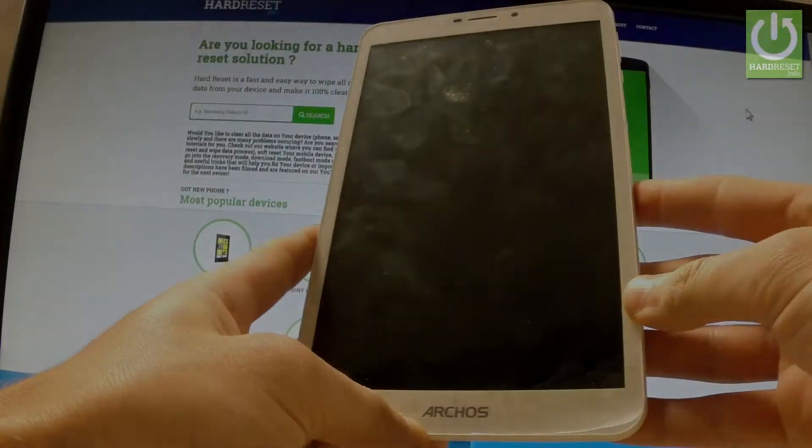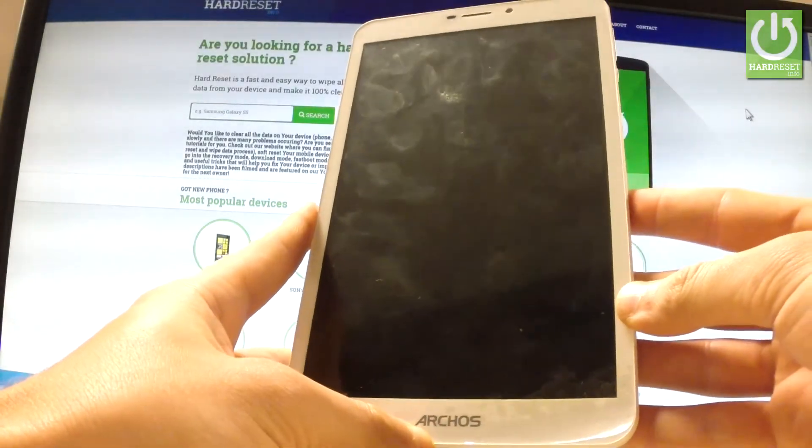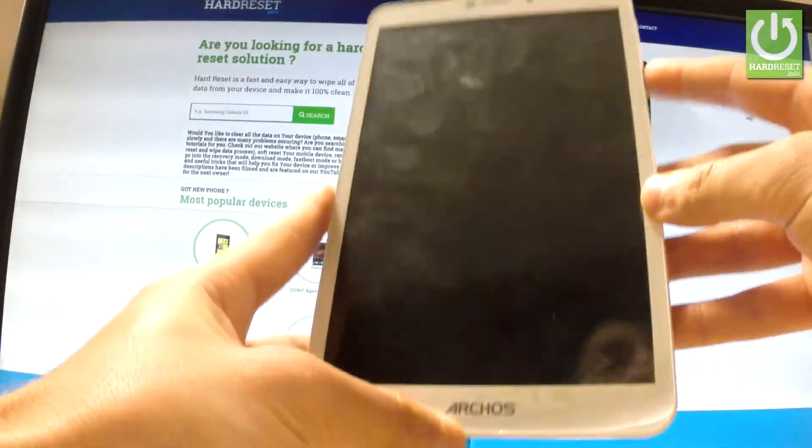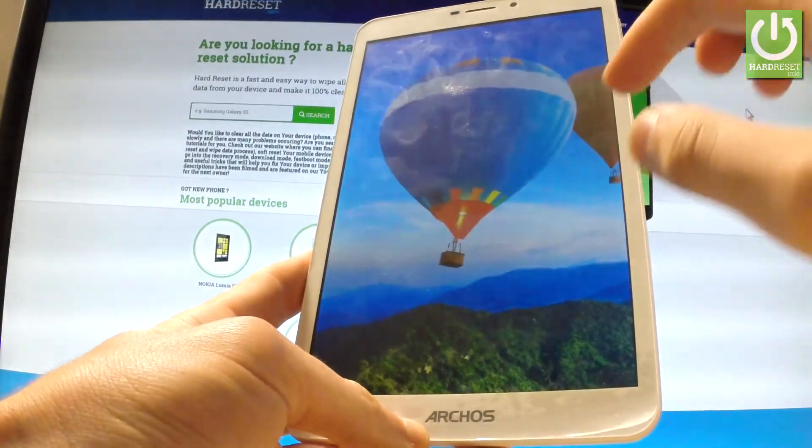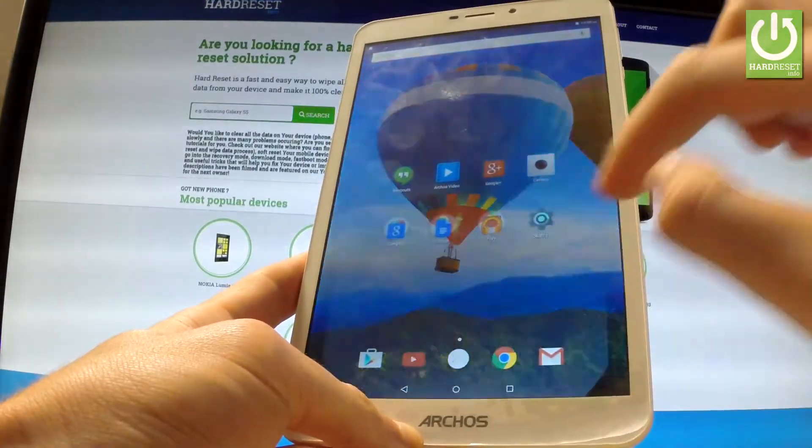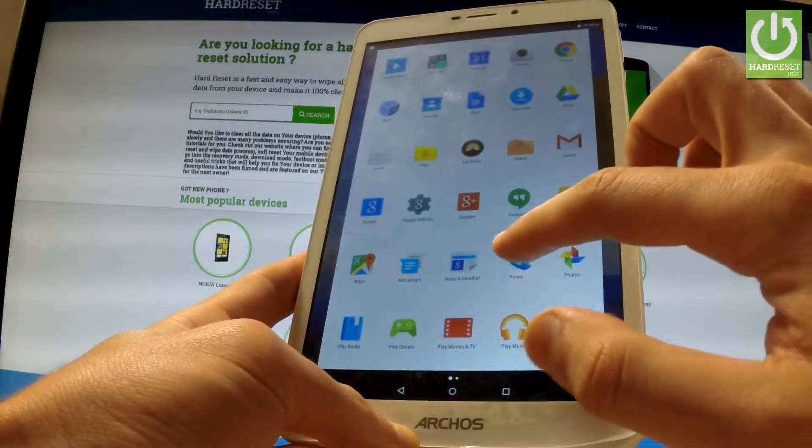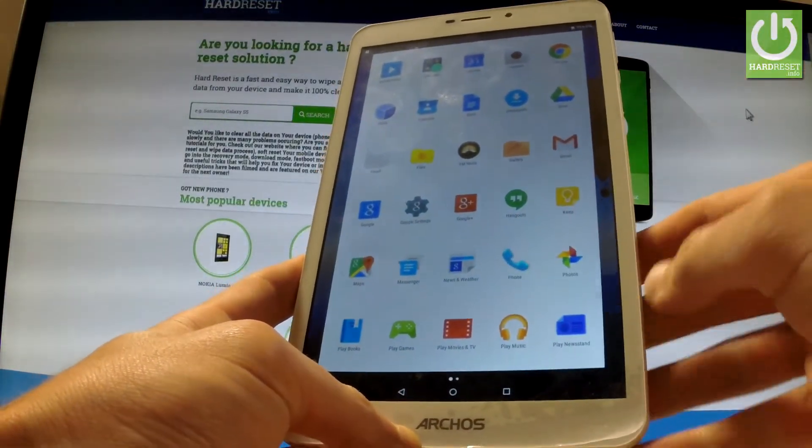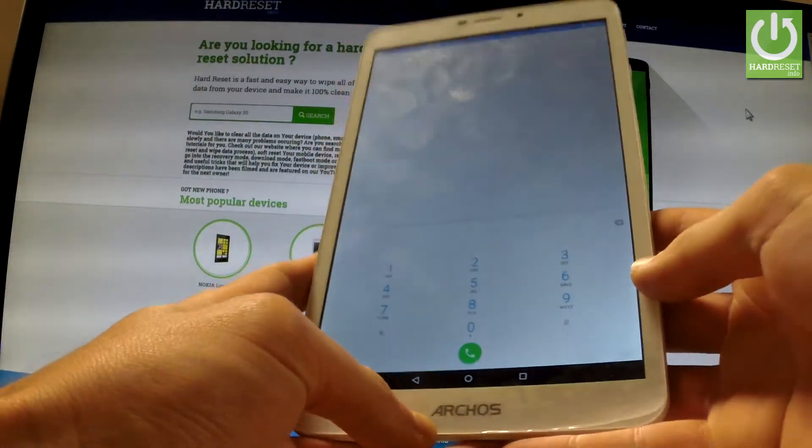Here I have Archos Xenon and let me show you secret codes that work on this device. First let's unlock the screen, tap the apps icon, find and select the phone application and let's open the phone dialer.